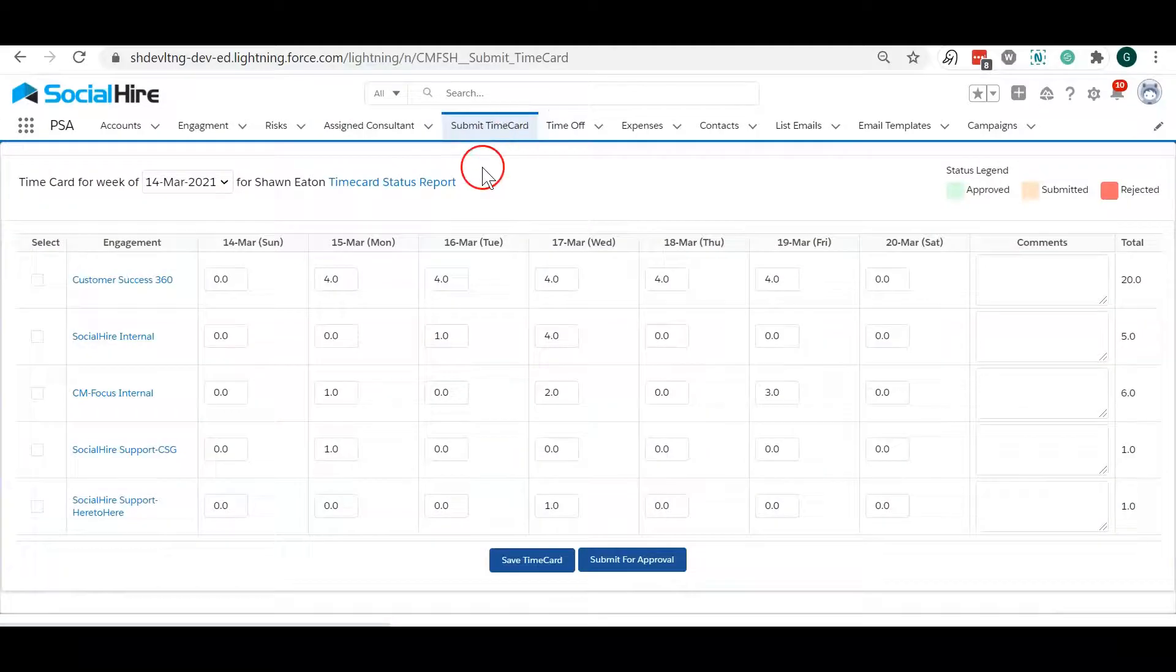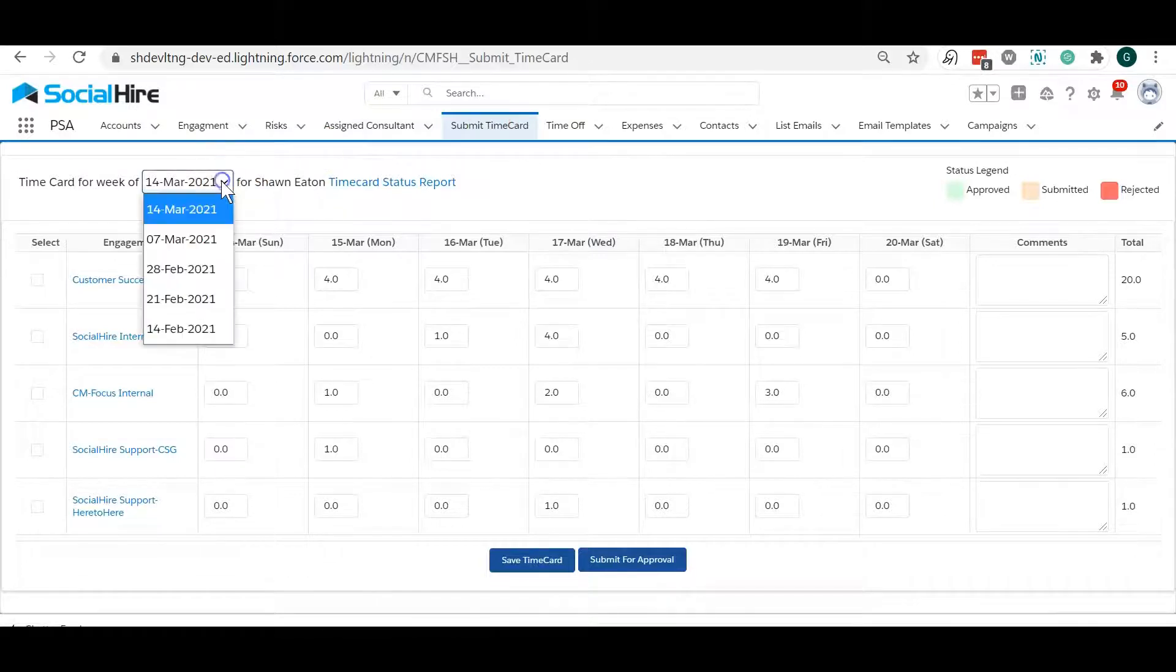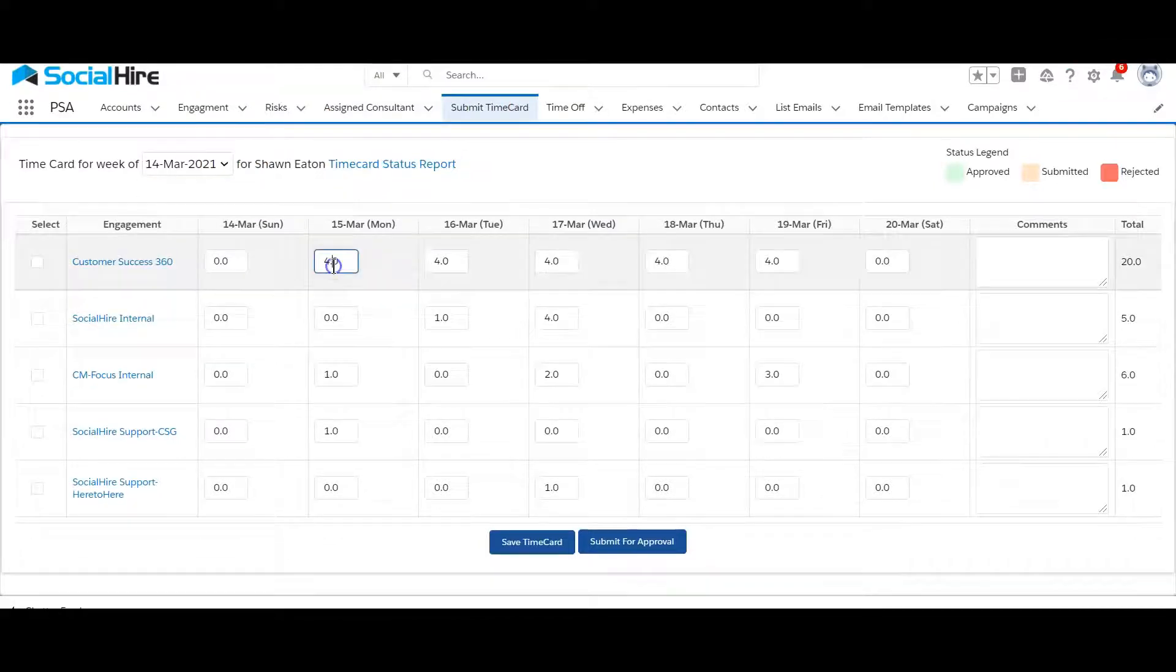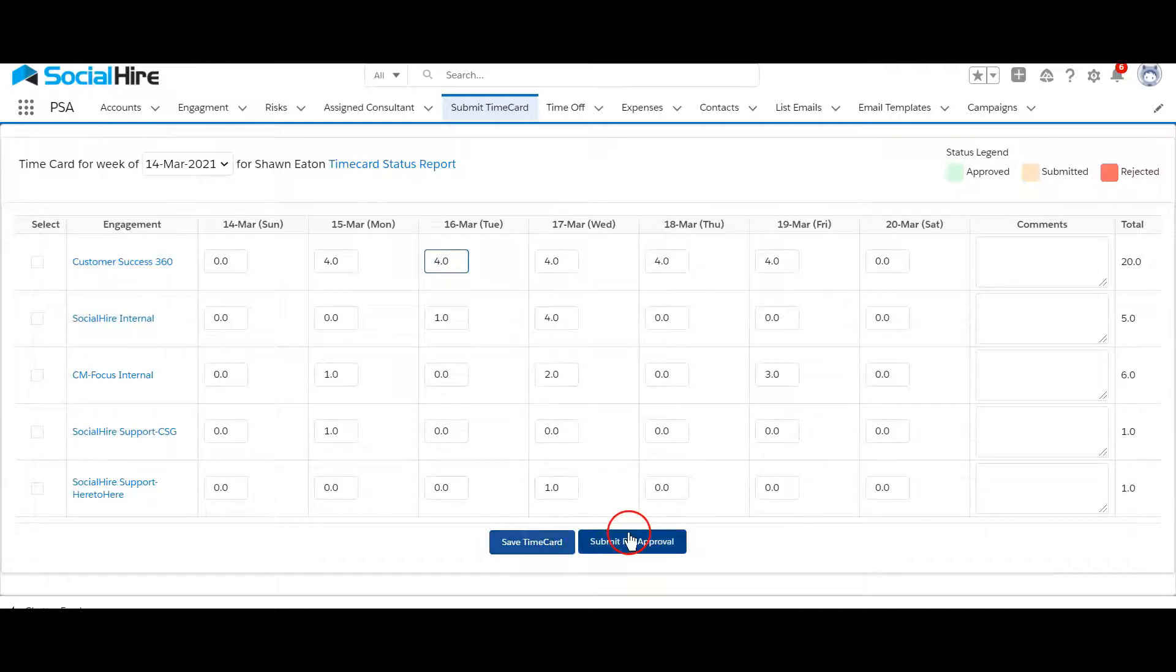Let's take a look at how you would enter time cards. You can click submit time card and then select the work week. Enter the hours for the project and you can save and submit the time card for approval.